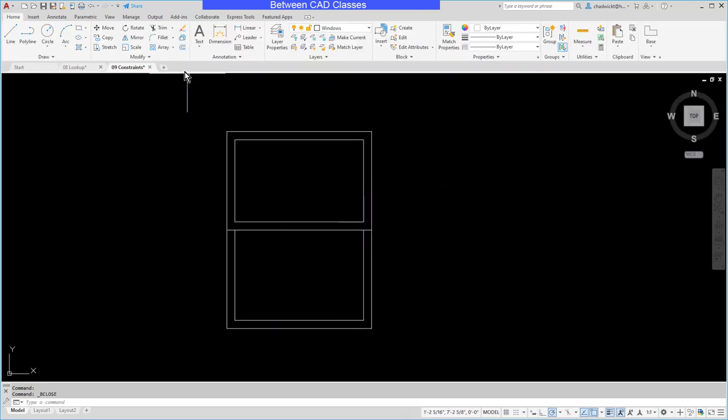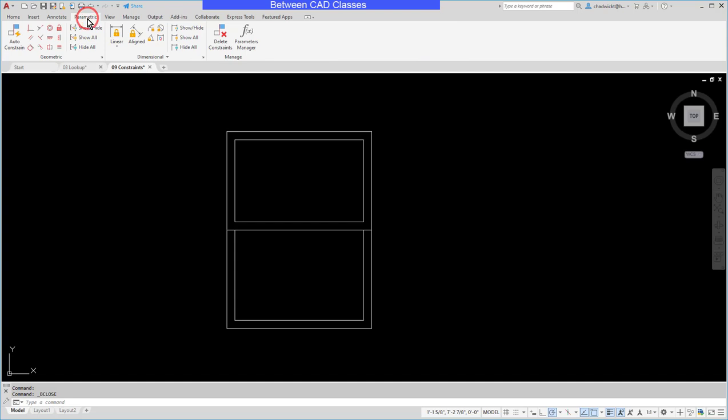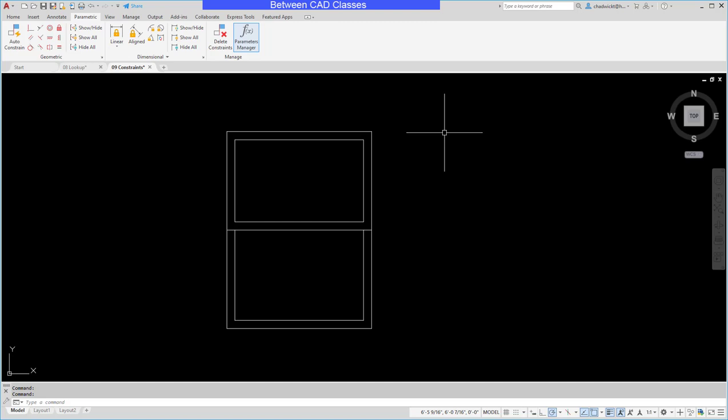Then I will switch to the parametric tab and open the parameters manager here. Now usually I have found that it will go ahead and open up. In some cases it will appear docked at the top.